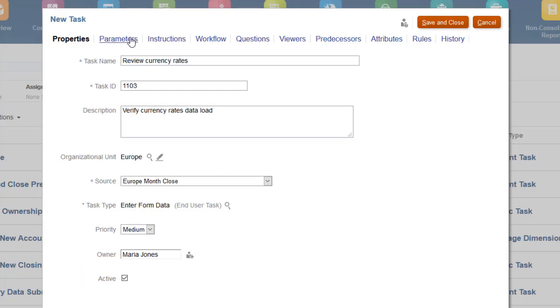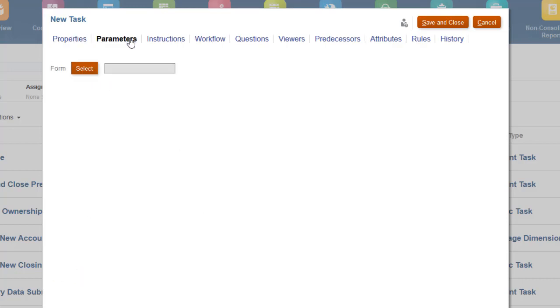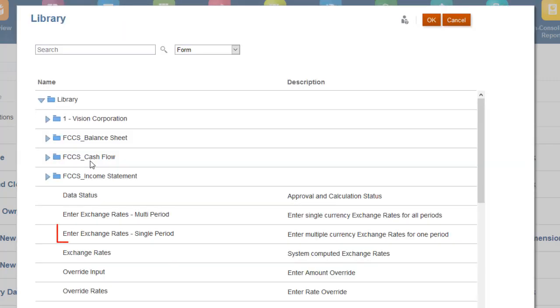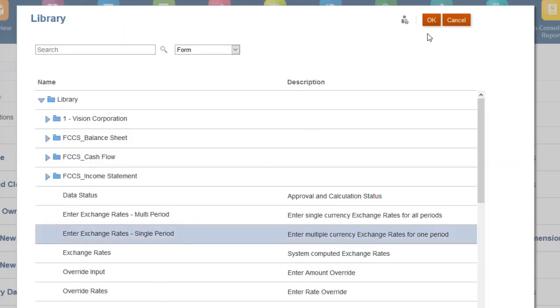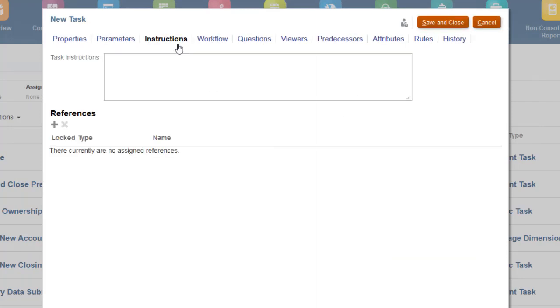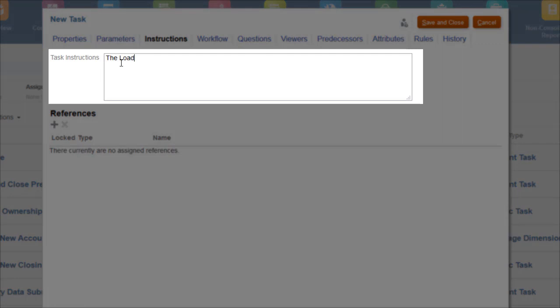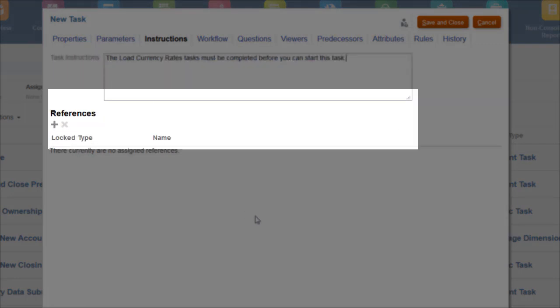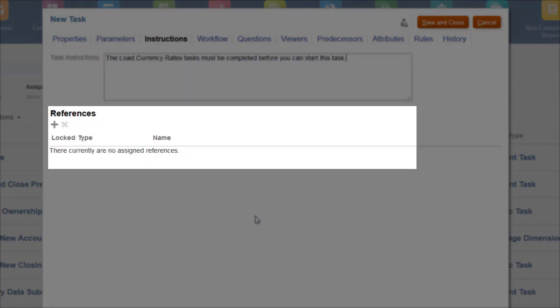Use the Parameters tab to provide information needed by integrations. I'll select the Enter Exchange Rates Single Period form. You can enter instructions for the task. In the References section, you can attach documents and add links.